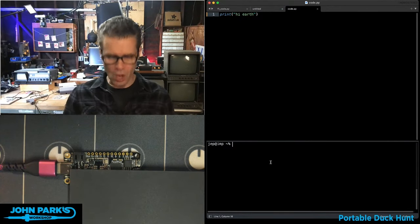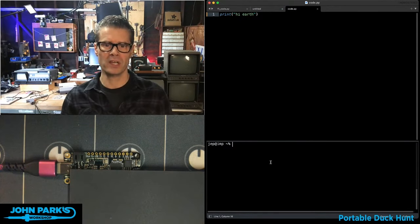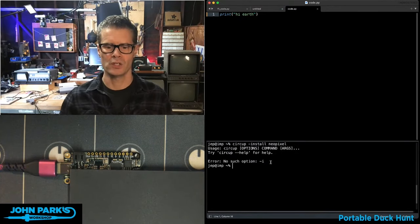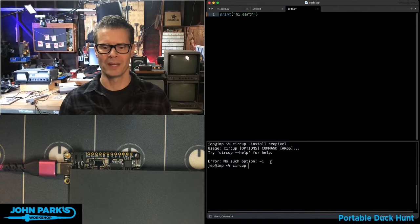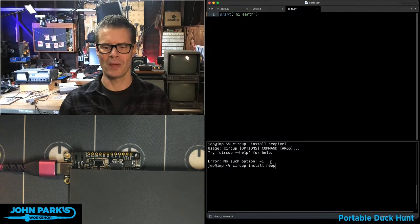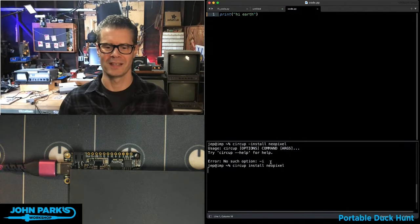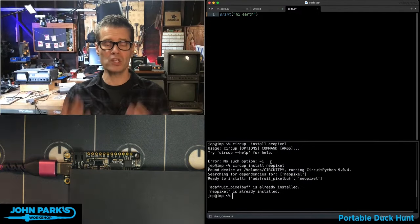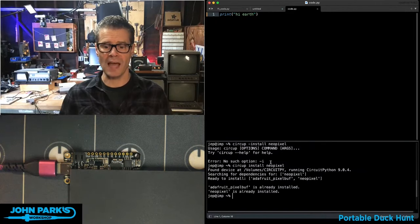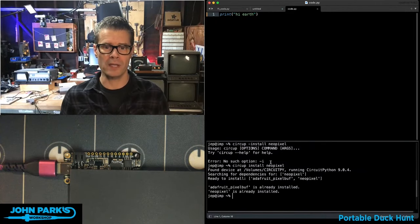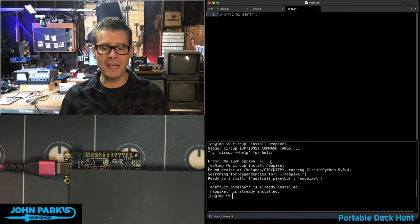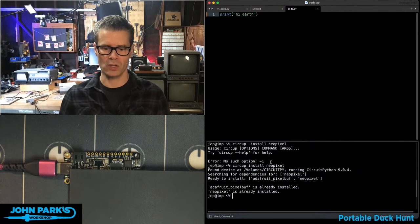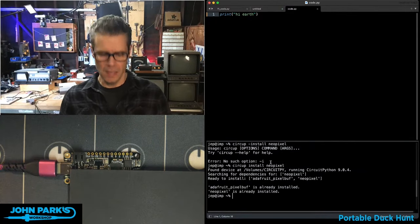So I can install NeoPixel library on here. CircUp install NeoPixel. There we go. And so that will install the NeoPixel library. If it's not already there, it'll update it. If it needs updating, you can use other commands for that.